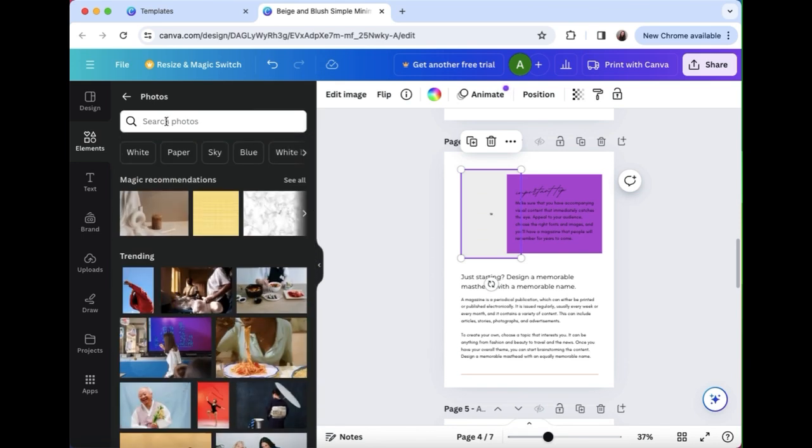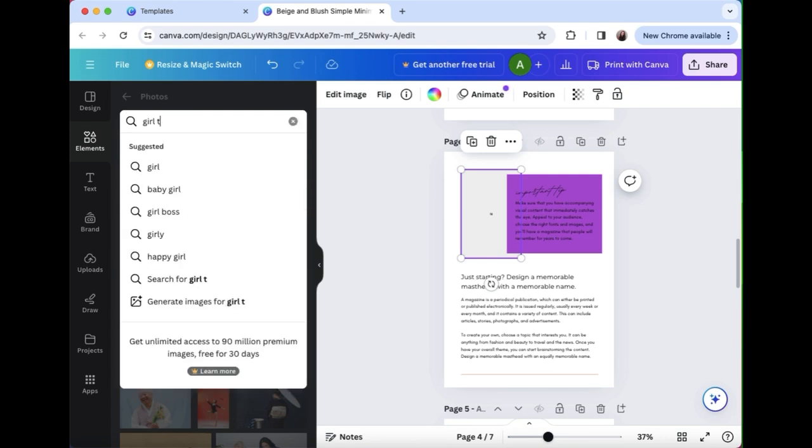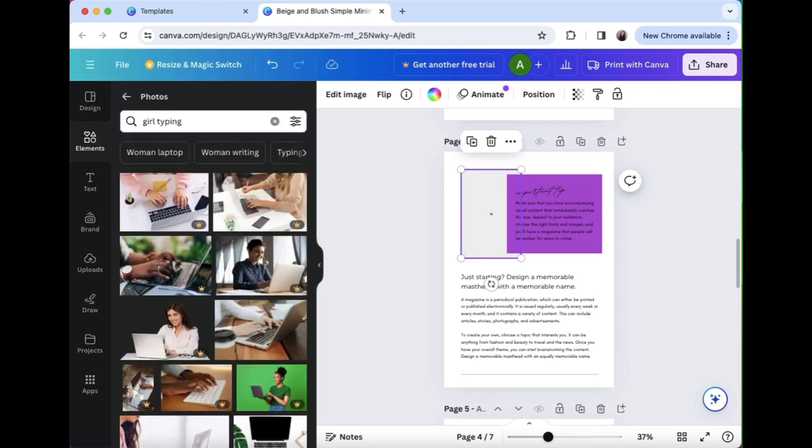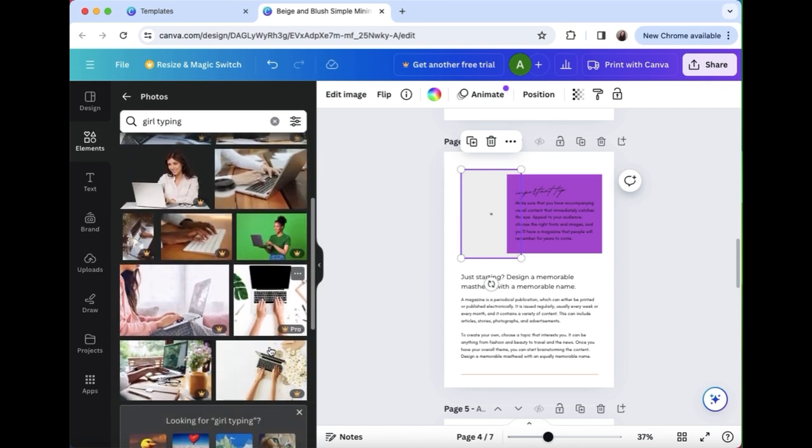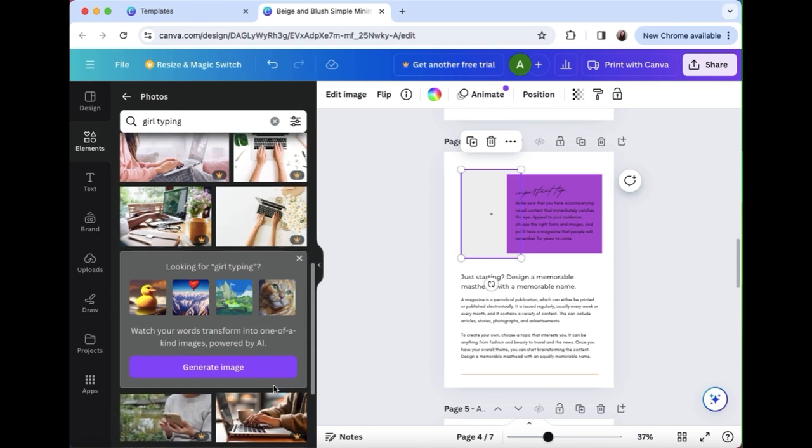So here I'm gonna type in girl typing because I want a photo of that for example, and then you can see that some of them have the crown next to them which is a paid upgrade, but some of them are free.